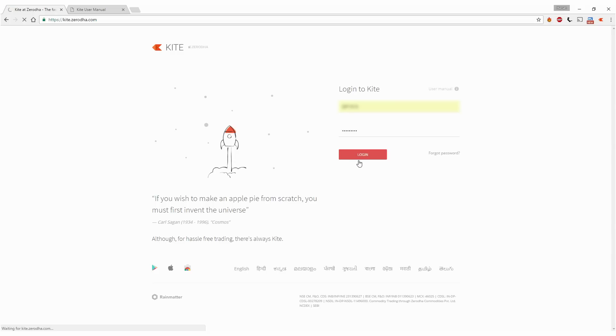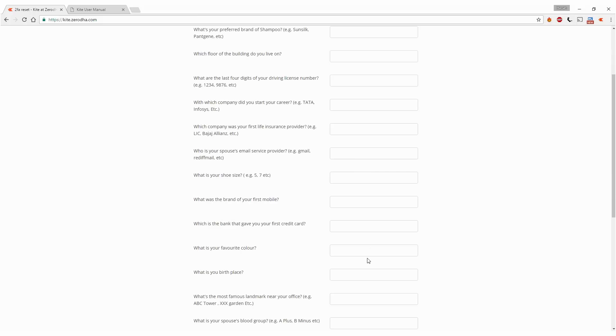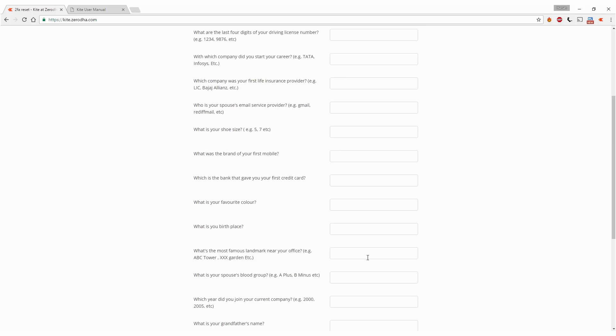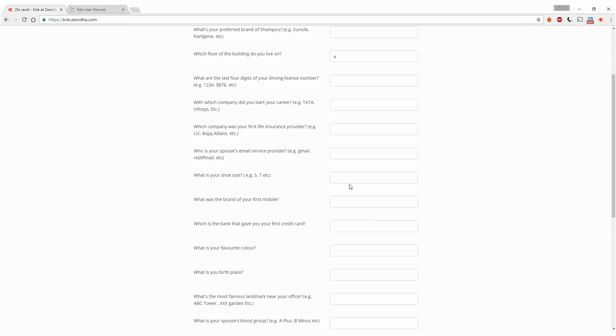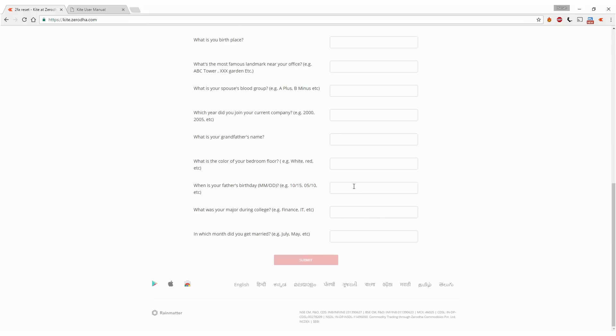When the first login is happening, I get to answer these 2FA questions, which is two-factor authentication. There are actually more than ten questions here, out of which you have to just answer five. Answer any five. As soon as you've answered your fifth question, your submit button becomes active.